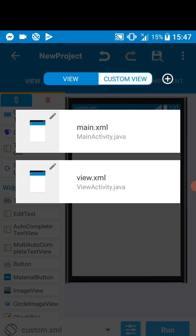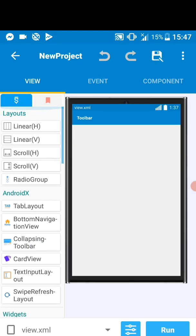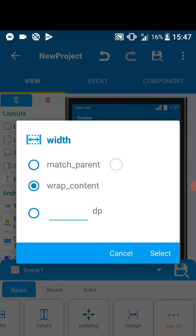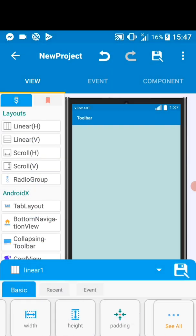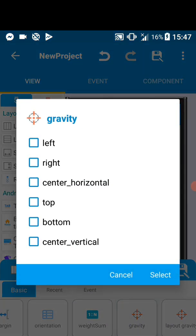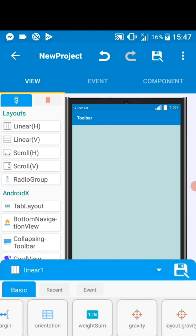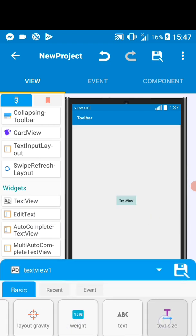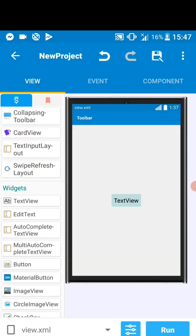Let's quickly design the view activity. Let's put a linear view — make it match parent in width and height. You can see both are matching parent, which means it fills the whole canvas. Then we want the content to be centered. Let's quickly add a text view. This text view will display the content that we get from our list. So we are done with designing our view.